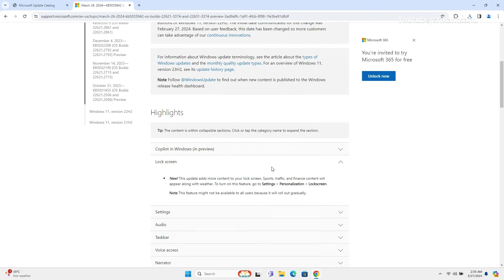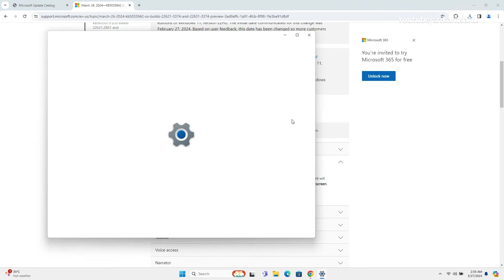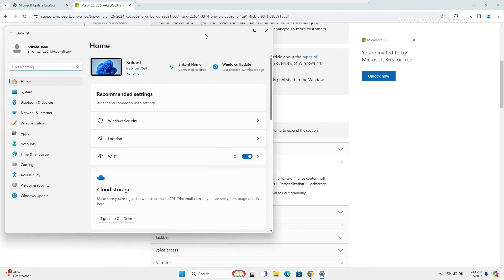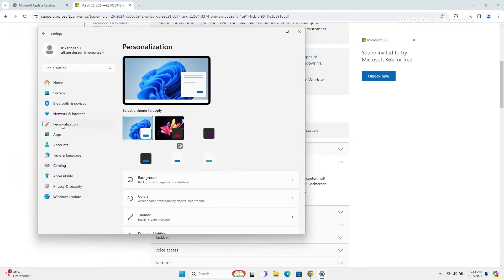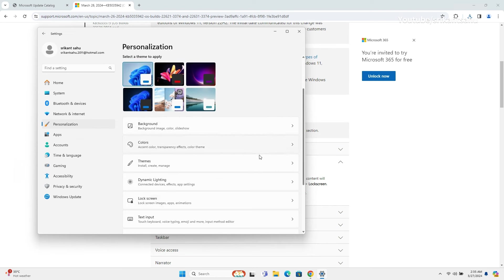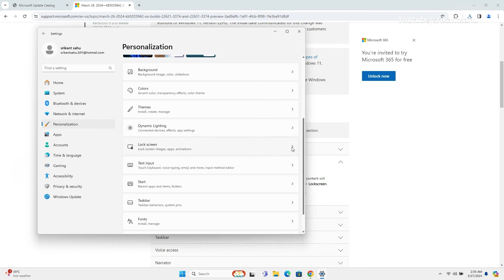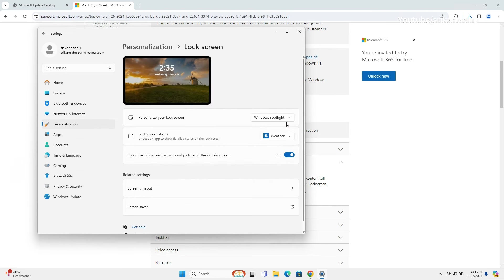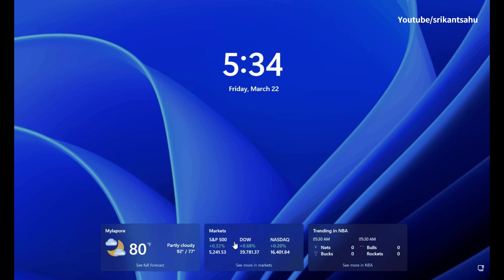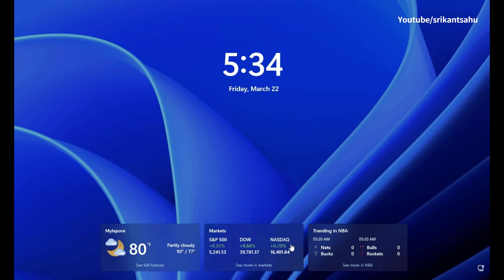Previously, Microsoft introduced a redesigned weather widget in the Windows 11 lock screen that can be managed from settings, personalization, lock screen, and choose weather in the lock screen status setting. And now with today's release, Microsoft is bringing more MSN-powered widgets for weather, sports, traffic, and finance content to the Windows 11 lock screen.